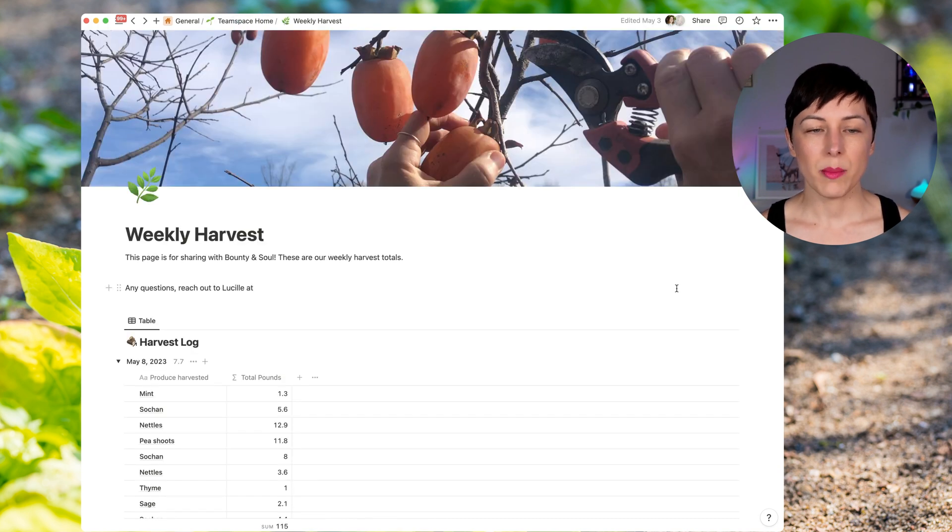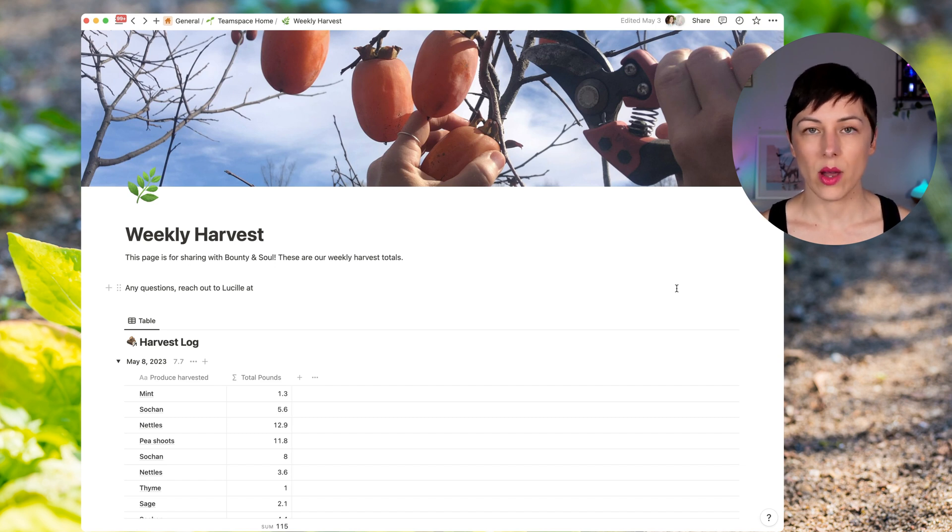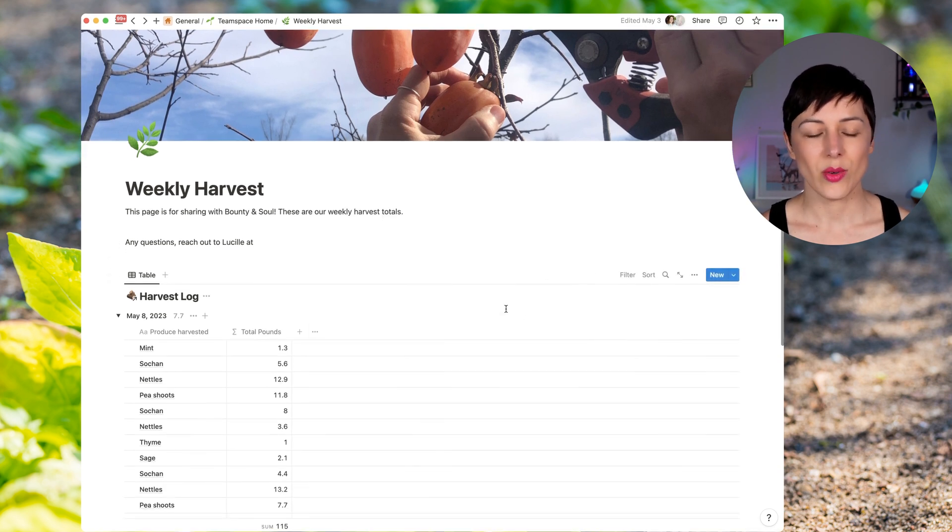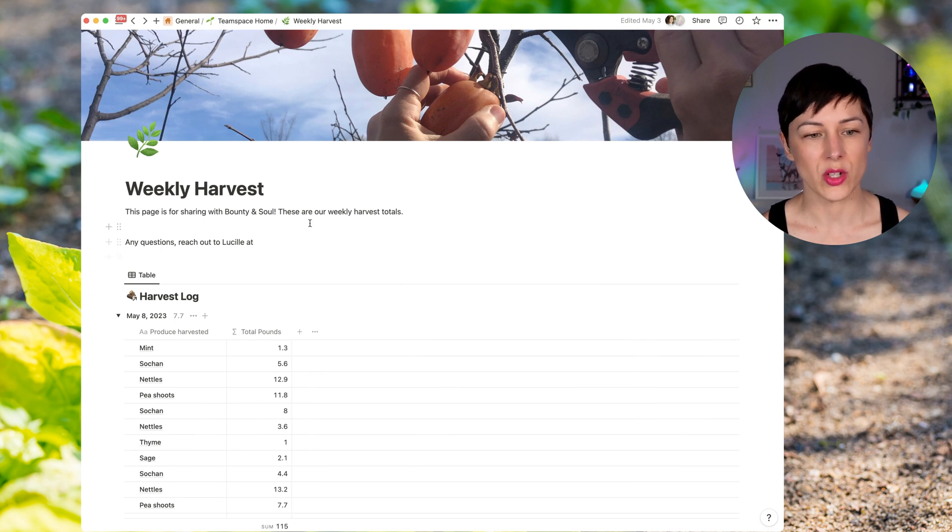So we have a publicly shared weekly harvest page. That means nobody has to have a Notion account. Even if they don't have an account, the folks at the city can review this page and get the information that they need. They don't need to do anything. They don't need to send a PDF. They can literally just share the link to this page.